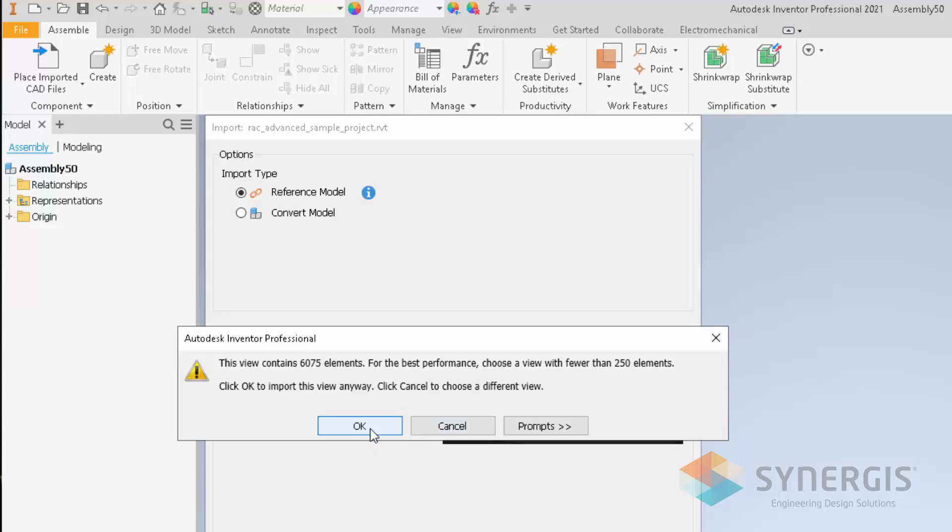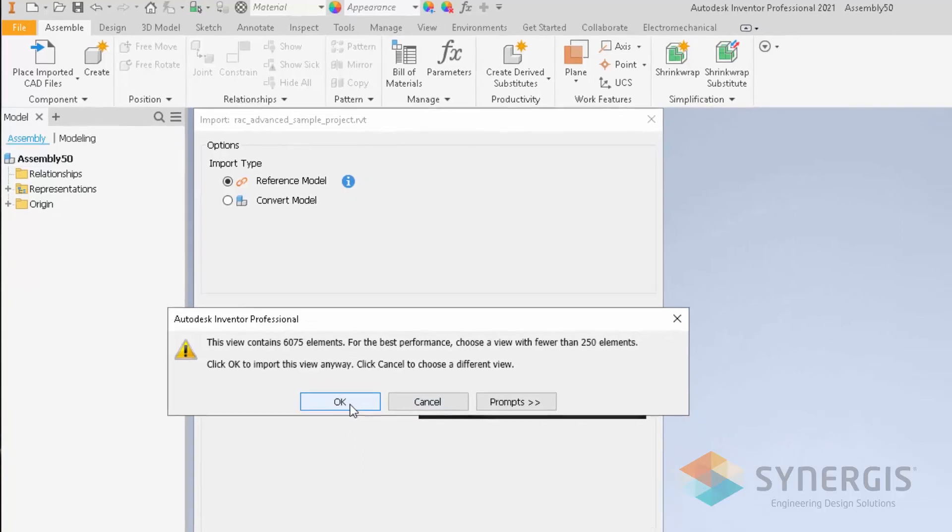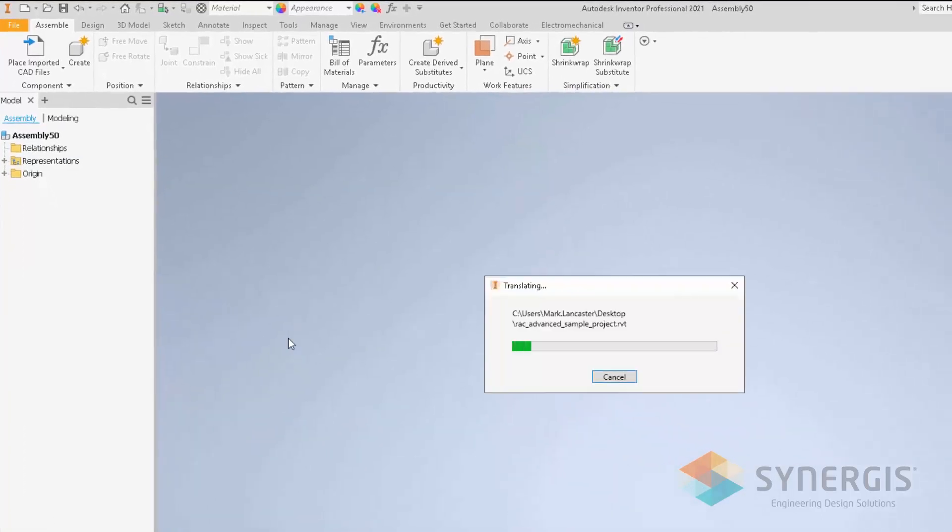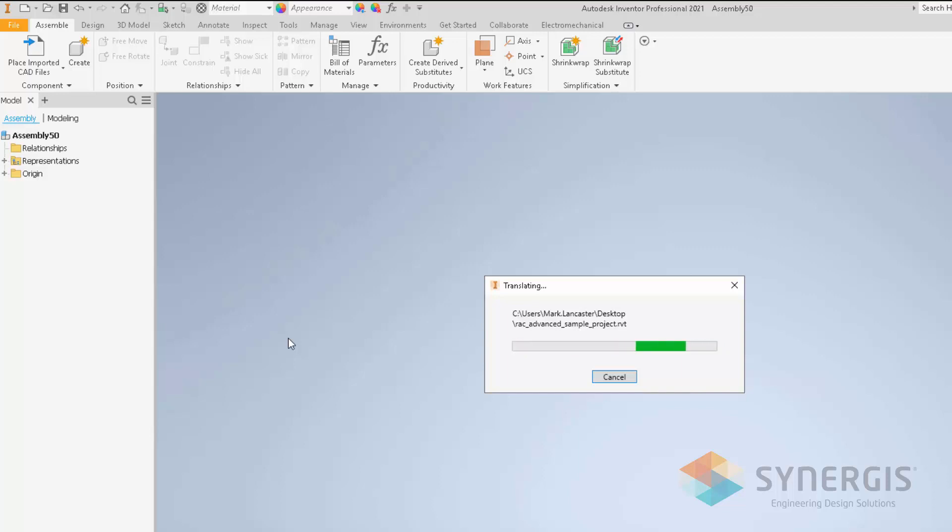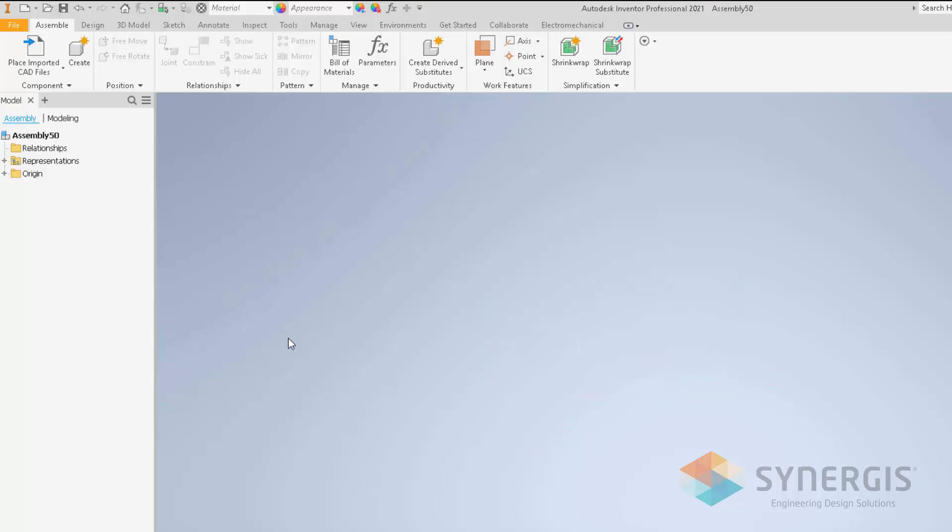In our case, we're just going to click OK to import it. It goes through the process of importing that model into our Inventor assembly model. But again, it's only referencing. It's still leaving the Revit model intact. It's not converting it like it would prior to Inventor 2021.